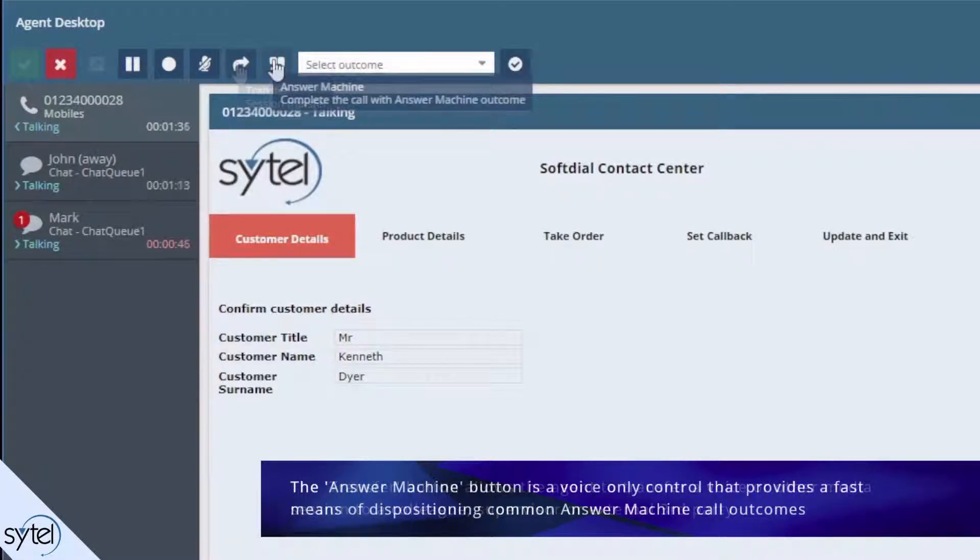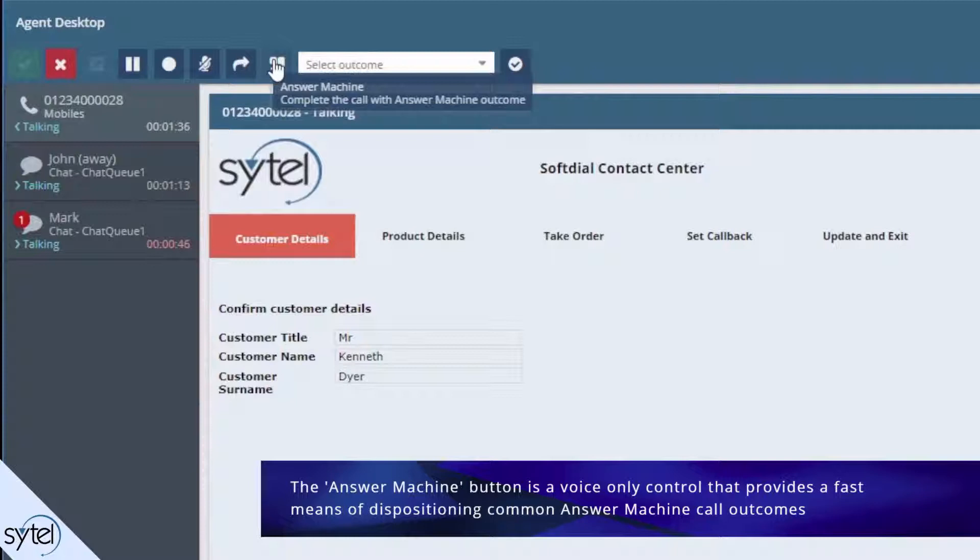The answer machine button is a voice only control that provides a fast means of dispositioning these common answer machine call outcomes.